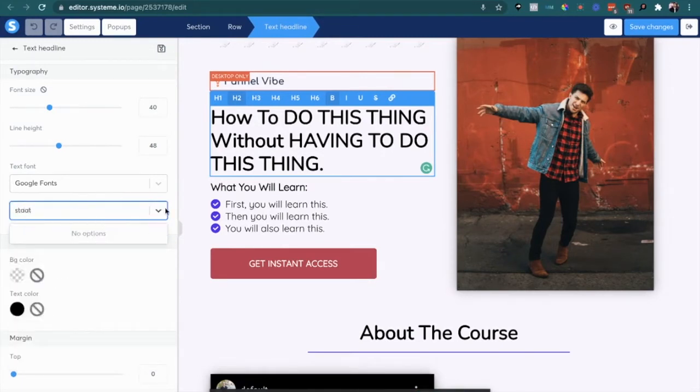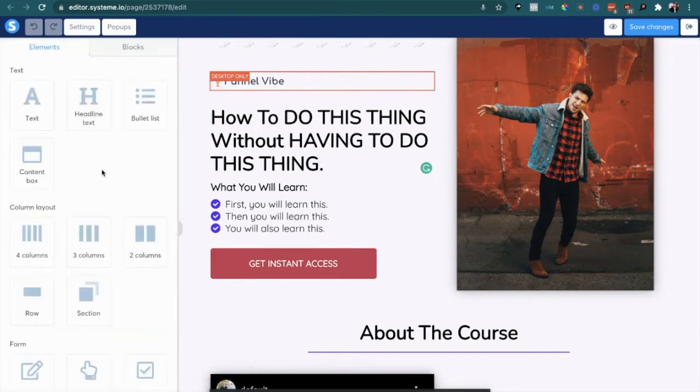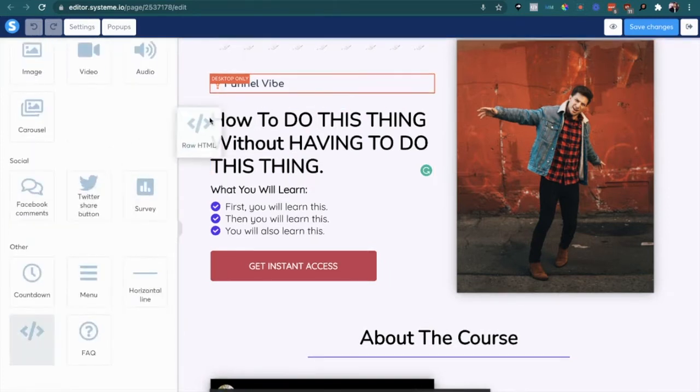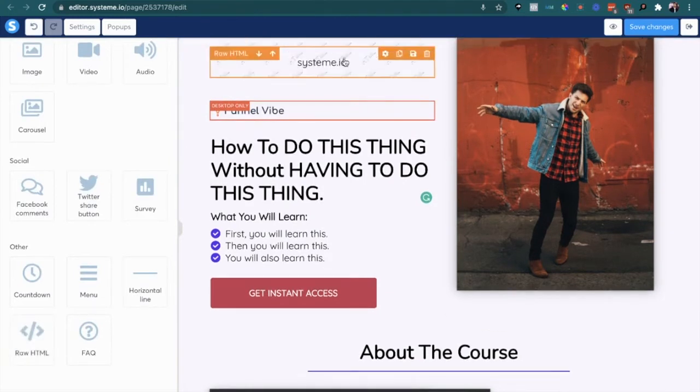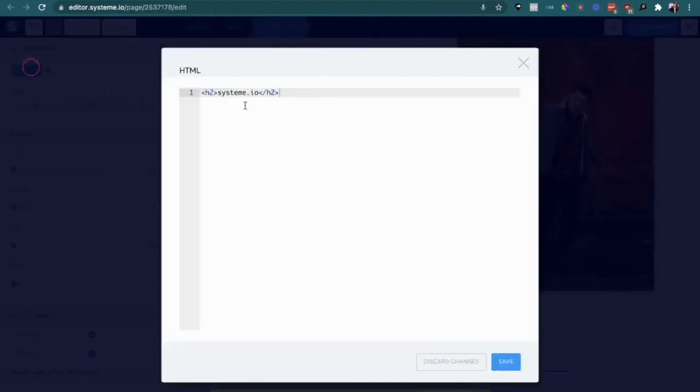As you can see it's not available, so we're going to add an HTML element. I actually already have an HTML element there but I'm just going to use a new one just for the purposes of this video.